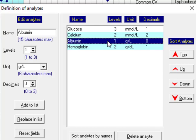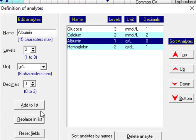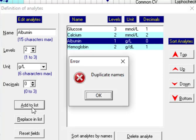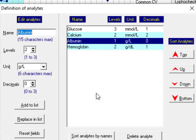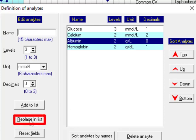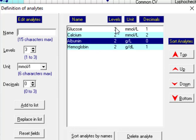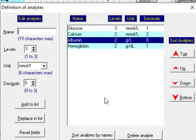For example we add one another level to this analyte and, oops, add to list is not possible because it is duplicate, it's been repeating. So what we can do is to replace in list and that's all. Albumin has been replaced by two levels this time.